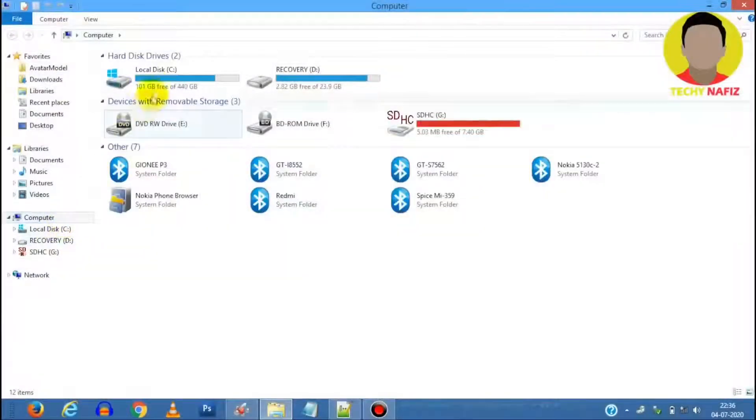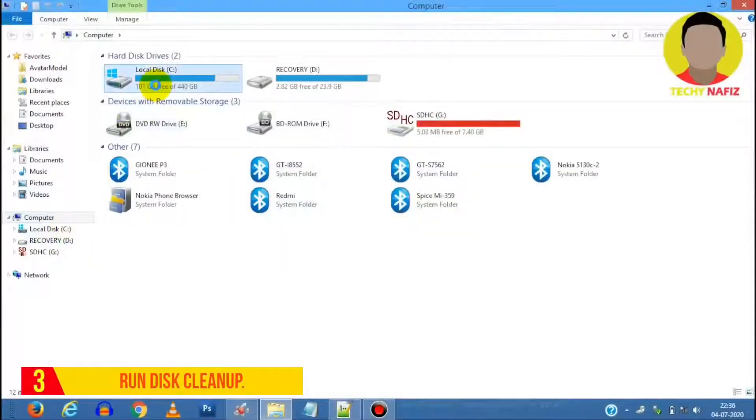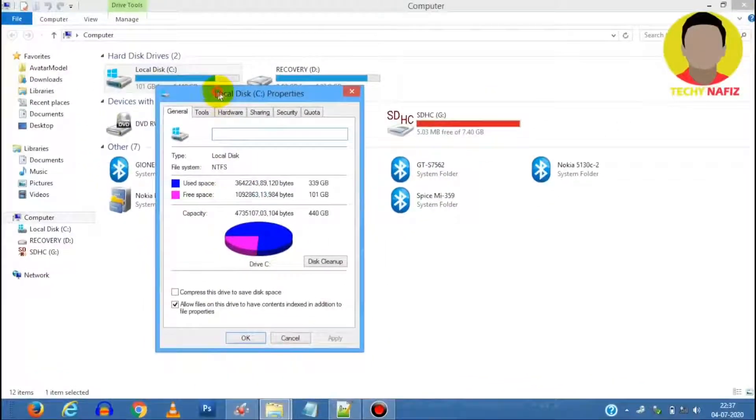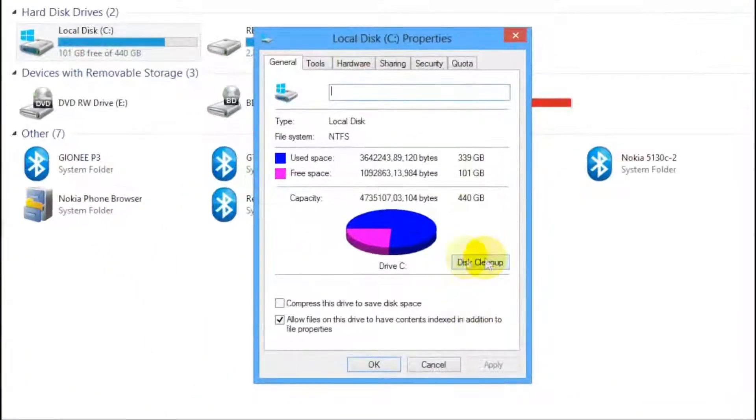Now third, the best practice is to run disk cleanup. To do this, open My Computer, head over to Properties for C drive, select Disk Cleanup.